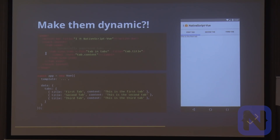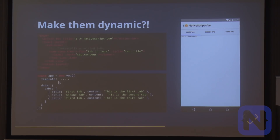Let's use some Vue.js features here — we want to make these tabs dynamic. In the data property of Vue, we're going to define some tabs and then loop through them with v-for,